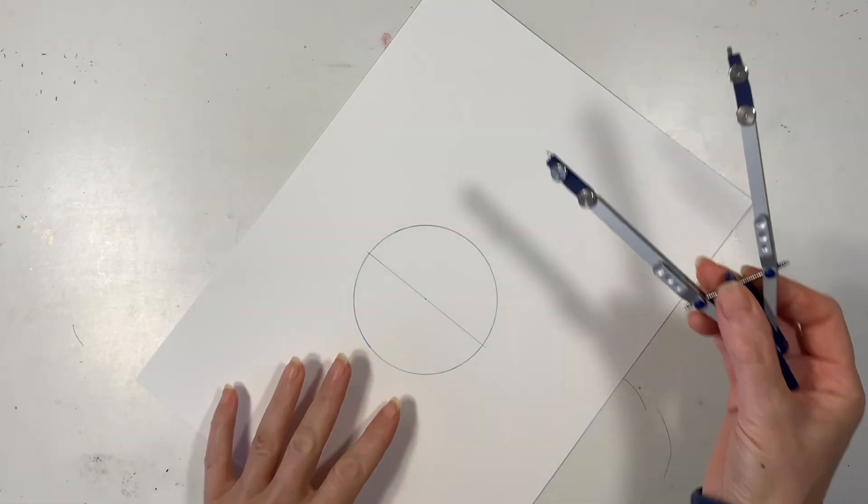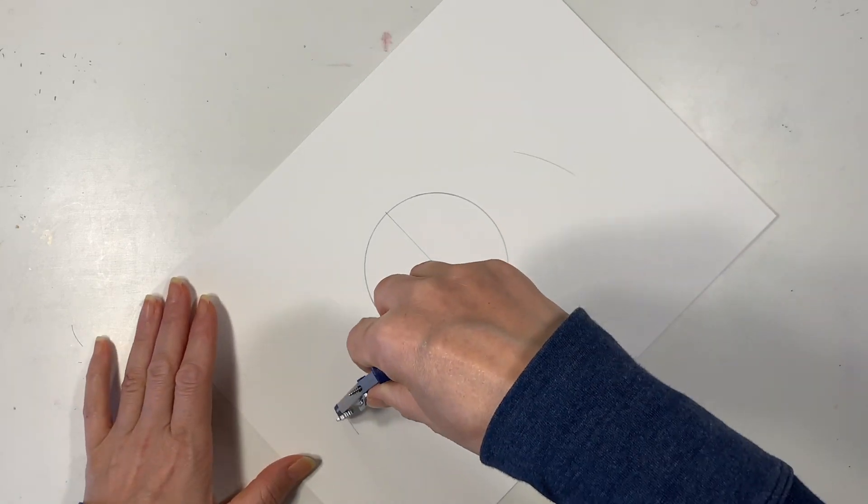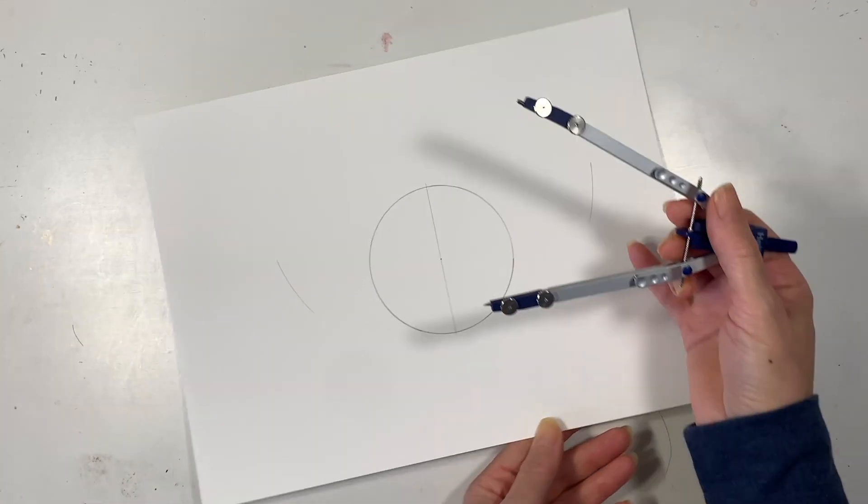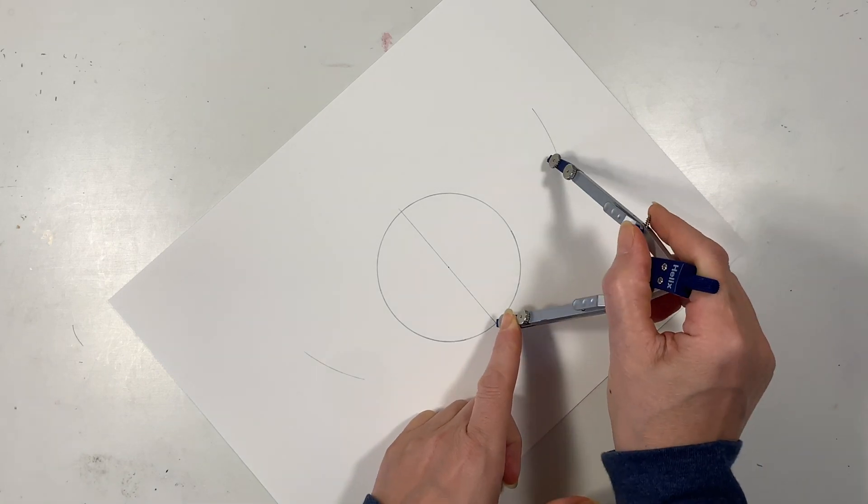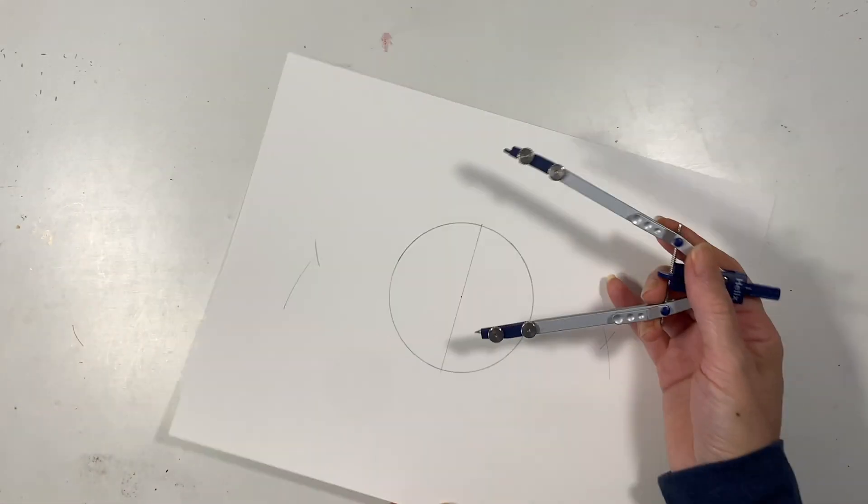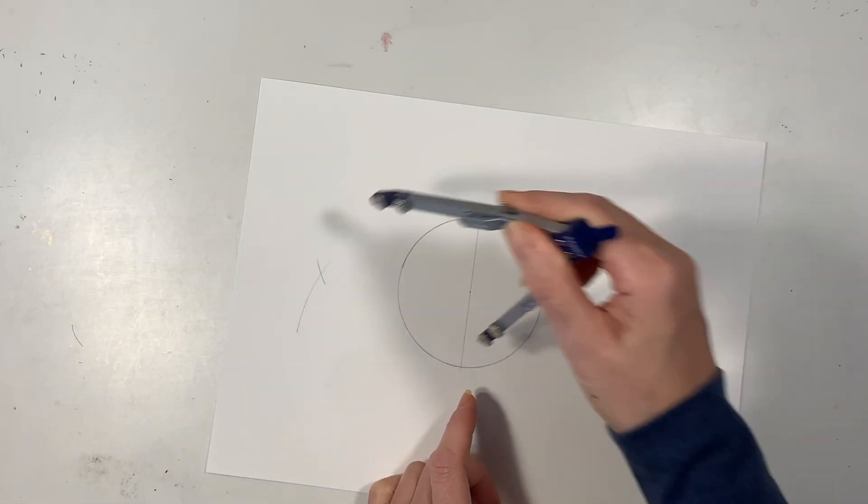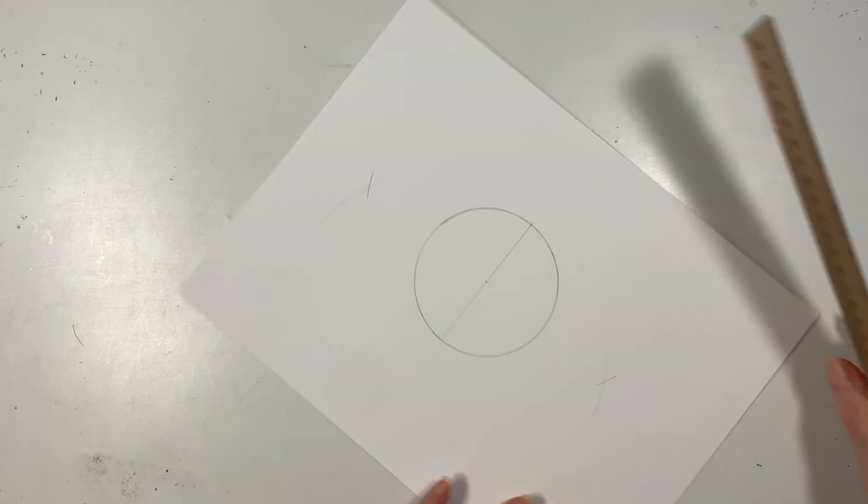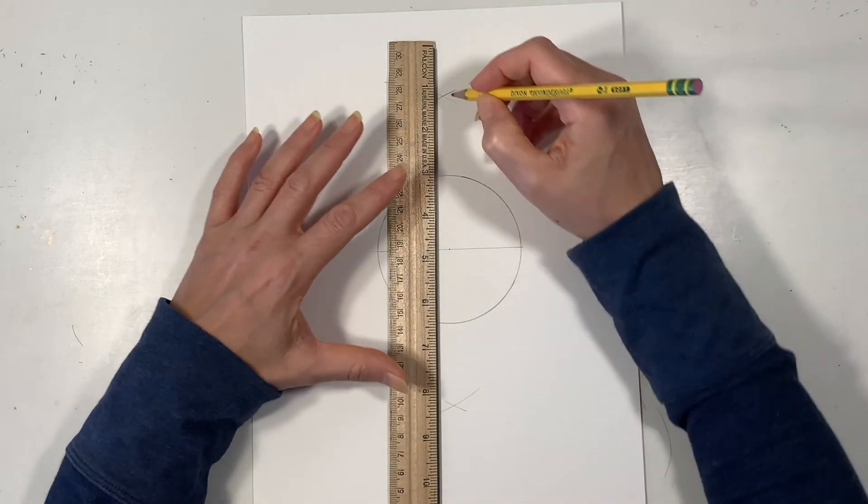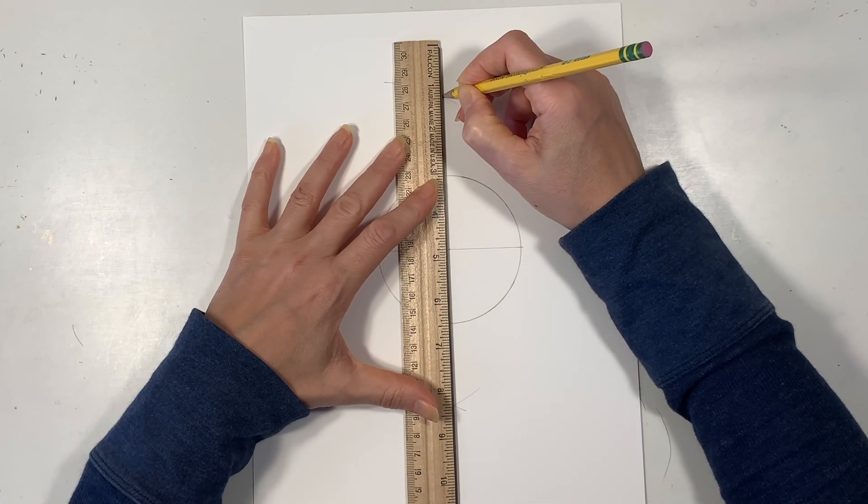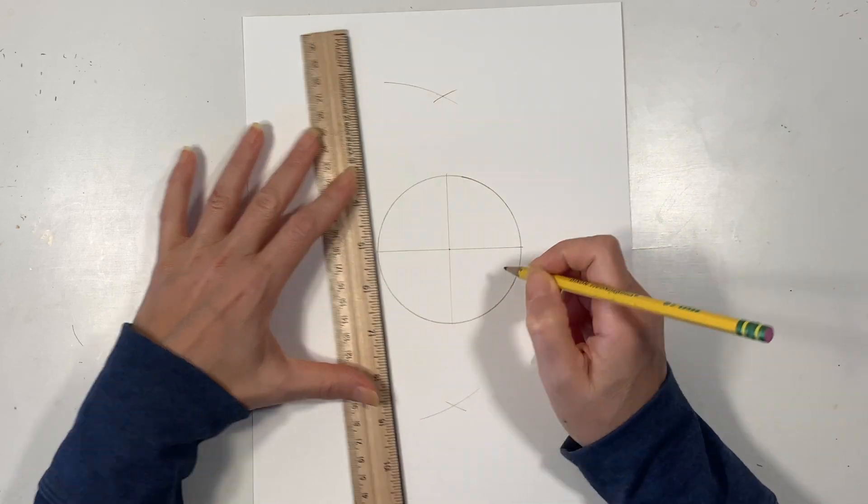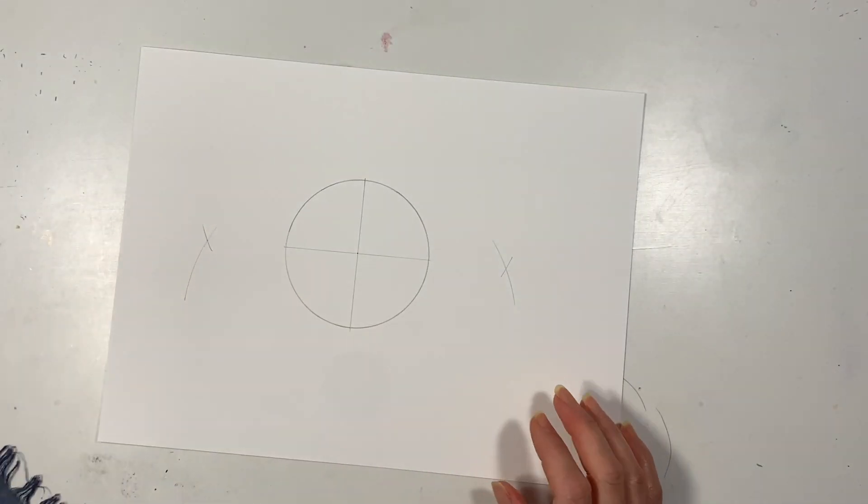Next I've got my compass that's a little bit larger than my previous one and I'm going to draw two arcs on the top and the bottom of the circle using those two points from the diameter as the point where I put my compass. Then I can use my straight edge and connect those two points together and this way we have done a four division of a circle.